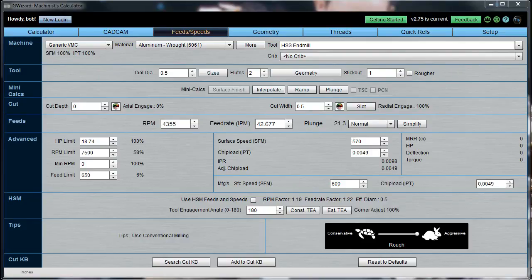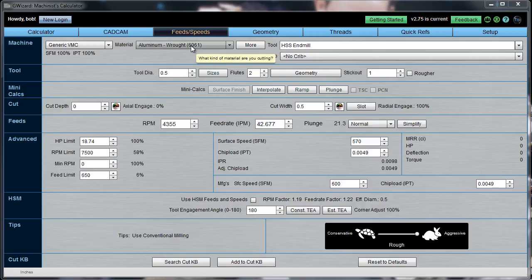Howdy folks, Bob Warfield from CNC Cookbook here. Today we're going to talk about selecting materials in G-Wizard Feeds and Speeds Calculator. This is part of our G-Wizard University series of short videos.